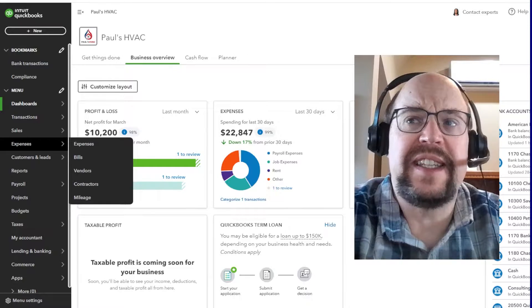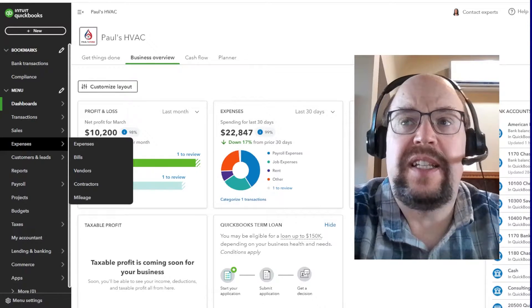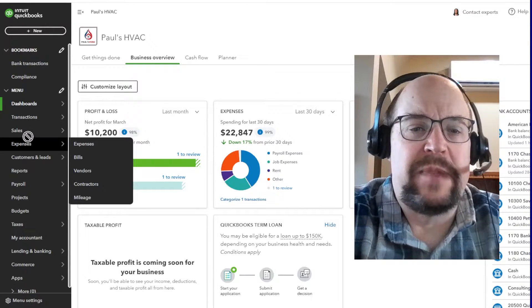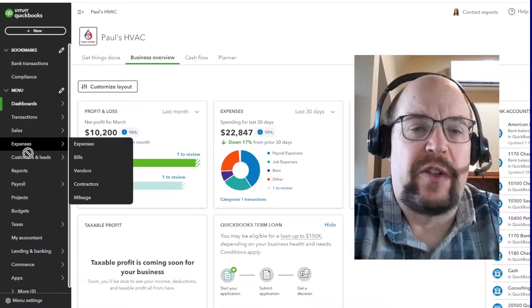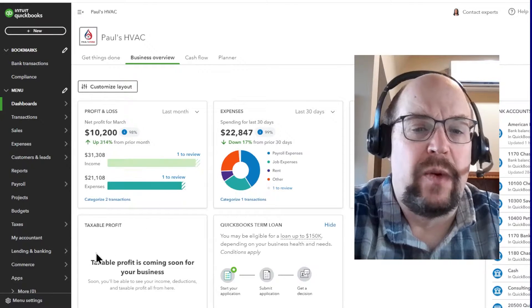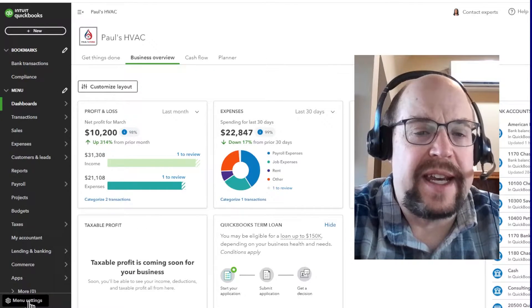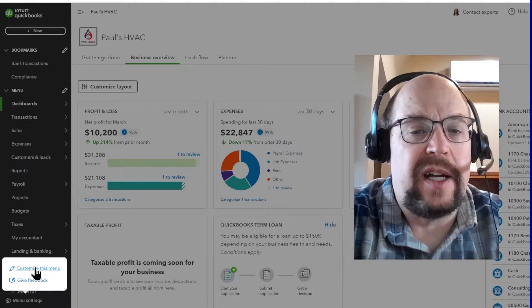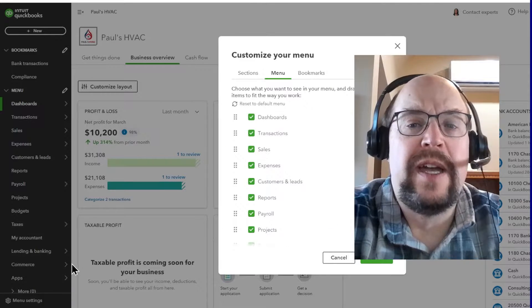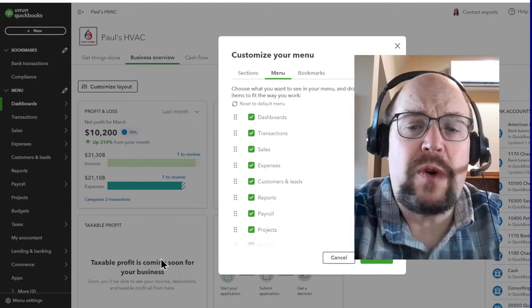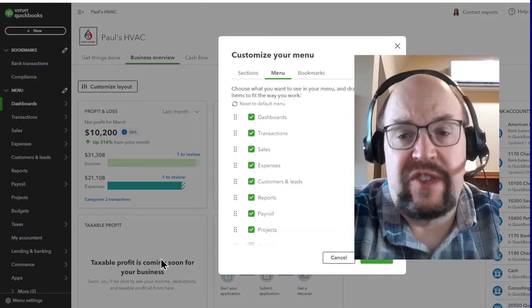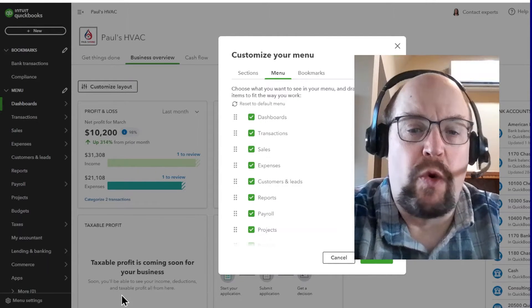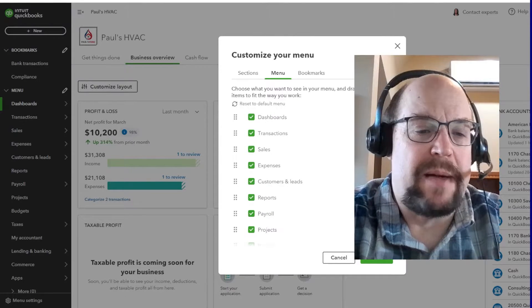Unfortunately, it's not as simple as simply clicking on any of the items and dragging them. We're not allowed to do that. We need to go down here to our menu settings, click on that, and then click on customize this menu. That's going to open up this box where we can select or deselect certain items and then move the order of them.